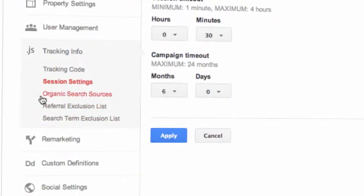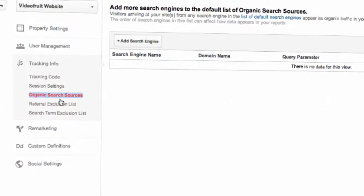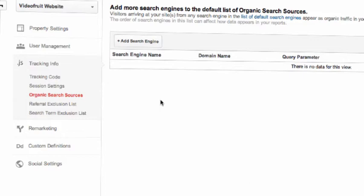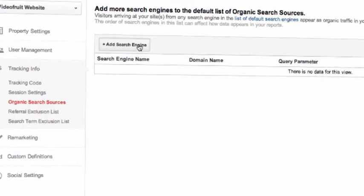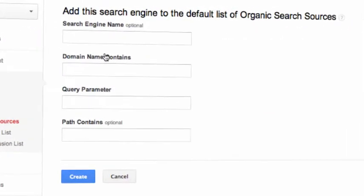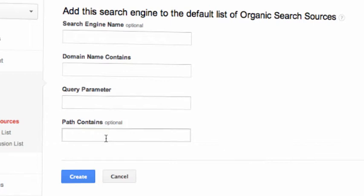The next setting we'll look at is Organic Search Sources or adding search engines. Google Analytics tracks quite a few search engines by default, but now you can track search terms from search engines that are not in the list without needing to mess with any code at all. If you get a lot of traffic from search engines that aren't recognized by Google, all the traffic comes up as referrals instead of organic search traffic. So it's worth adding in extra search engines to Google Analytics when it comes up.